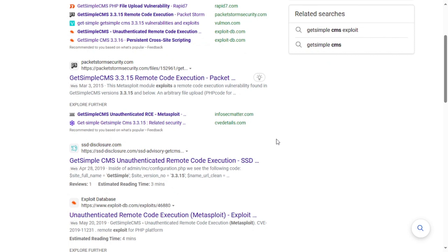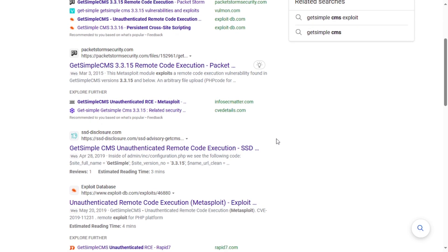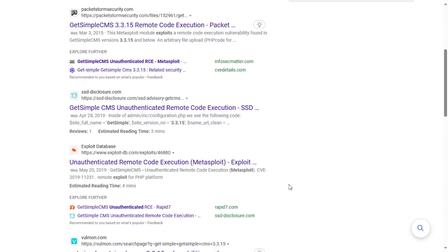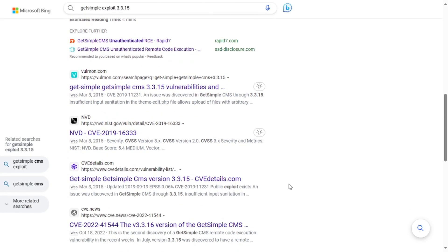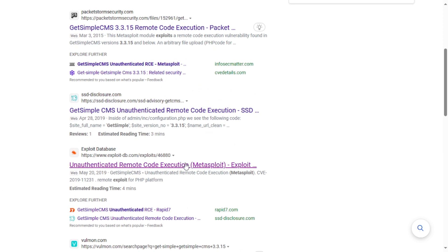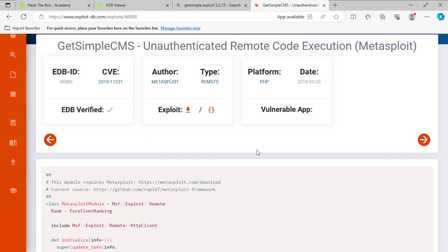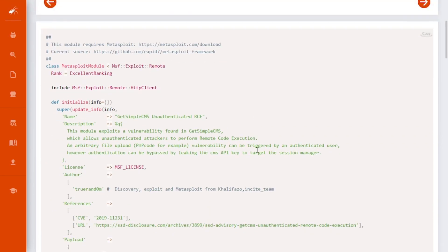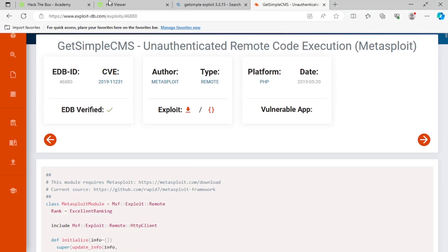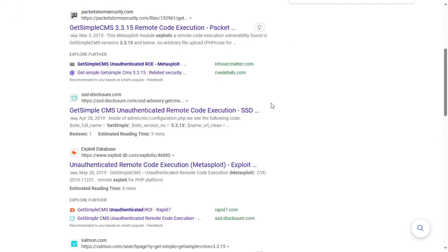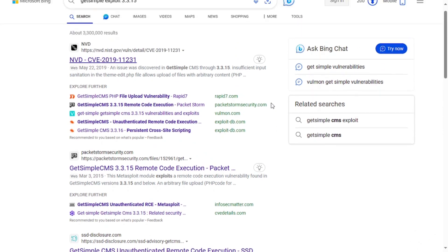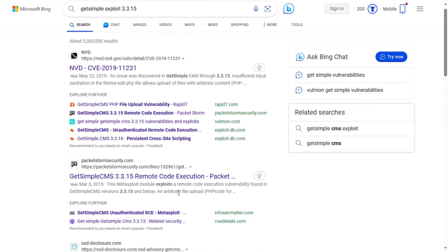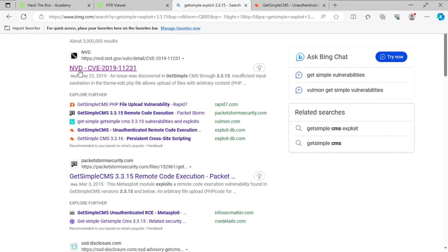And there's a remote code execution, unauthenticated. Unauthenticated remote code execution and a Metasploit module. We'll first work through the manual version. So let's see what the Metasploit module has to say. So it's saying remote code execution by leaking API keys. That's a little more advanced. So let's just keep looking through here. This one mentions a file upload. Let's just check this out.